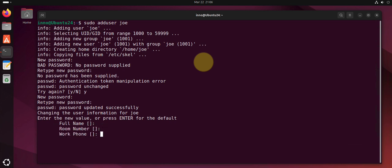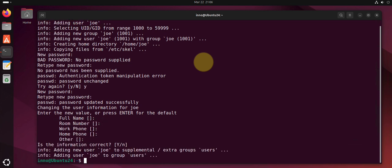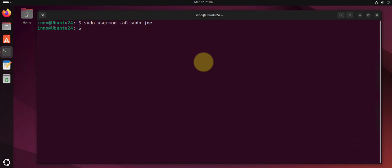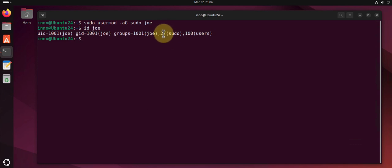Then you can fill out the information. Once you have the user added you can add the user to the sudo group. That way they get sudo privileges. You can use sudo usermod -aG sudo is the name of the group and then the name of the user joe. Now the user joe should be in that sudo group.